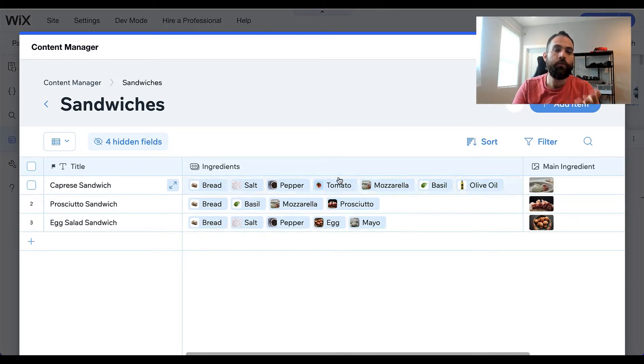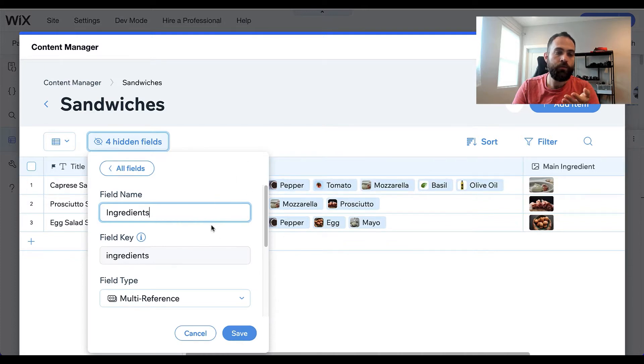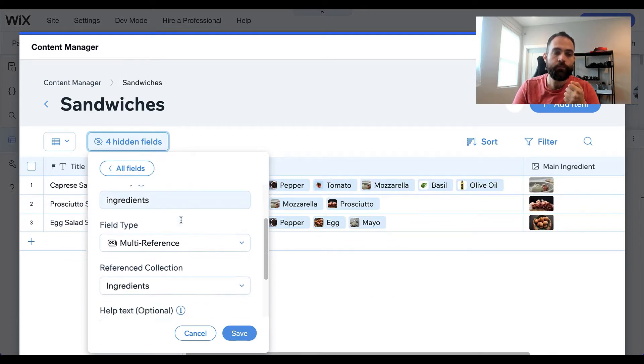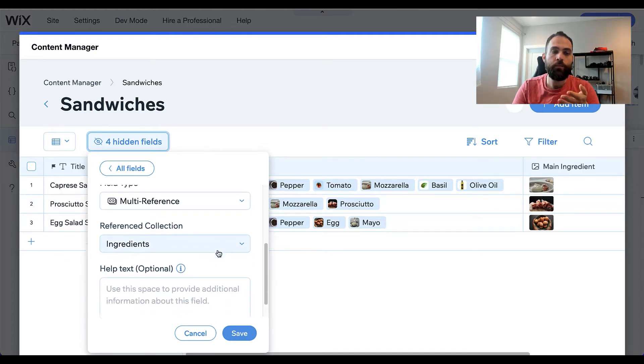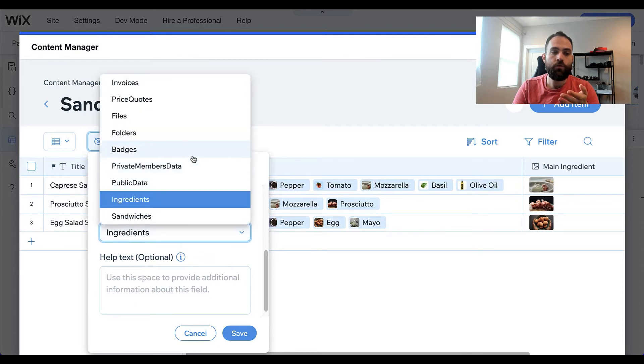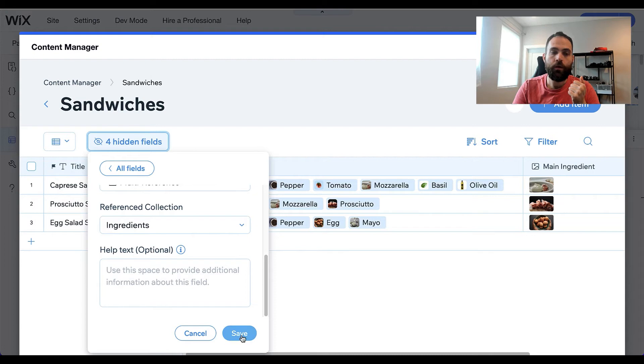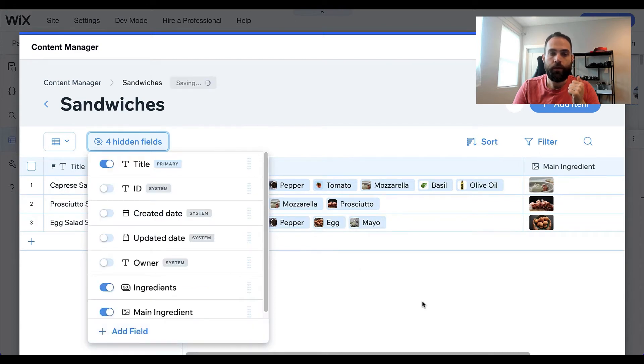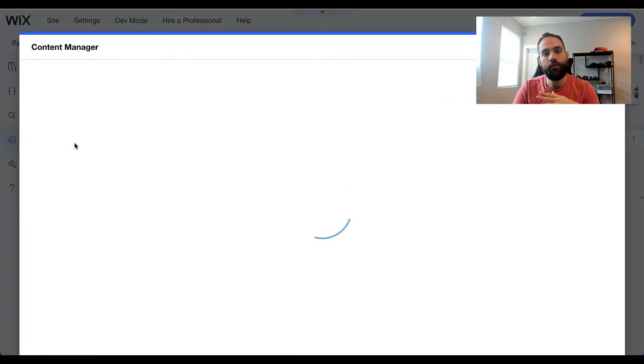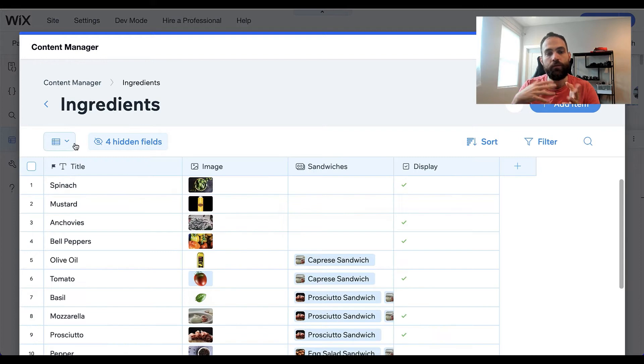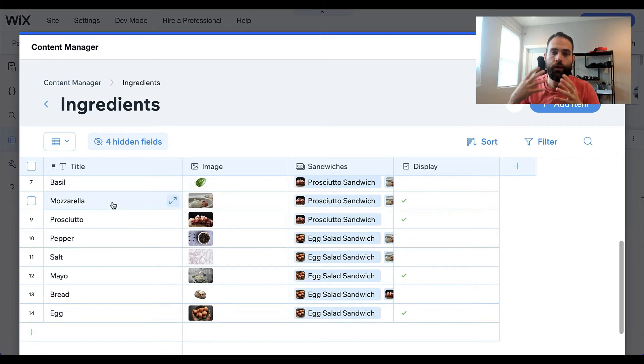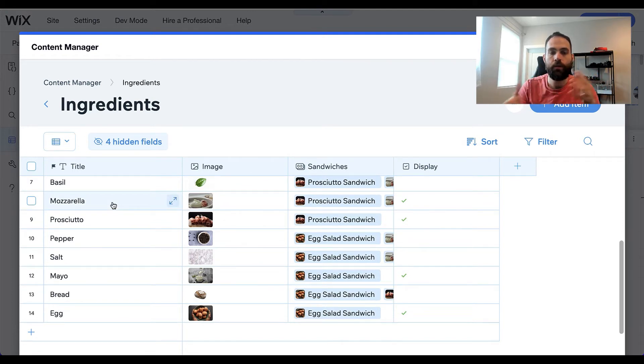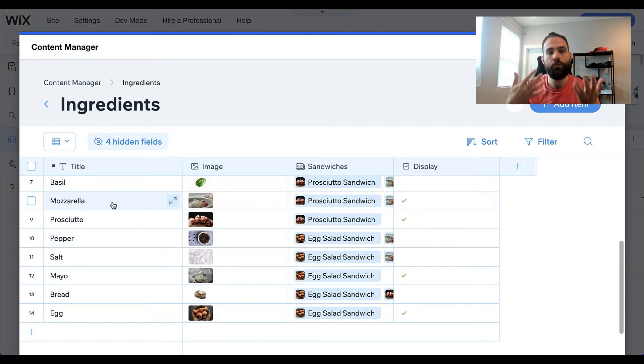So when we're defining these, when we're setting the properties we would name our field and set the field type as multi-reference. Then another drop-down will appear, and you can choose which other content collection you are referencing with this field. In this case it will be the ingredients one. I'll click save. On the ingredient side, which represents the many, we have one row for each of our ingredients. So now we've tied these two things together so our sandwich can contain ingredients, and we can represent this in a really nice way.